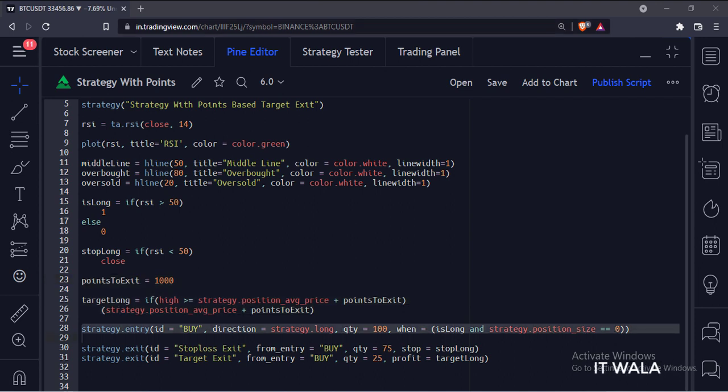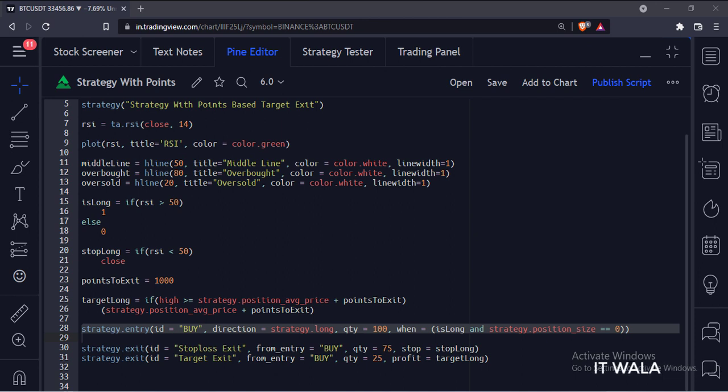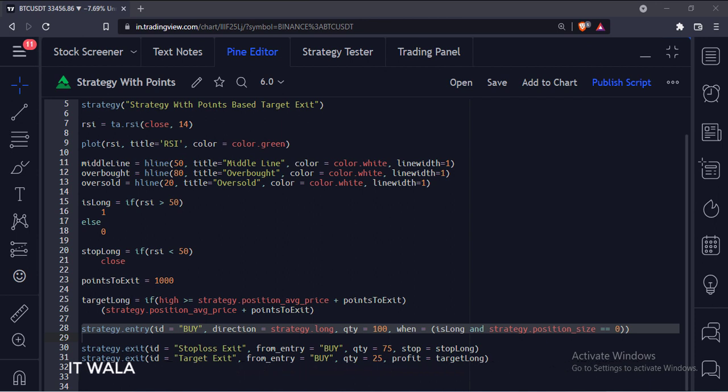We have used the strategy.entry function. The first argument is the ID of the entry. The second argument is the direction of the trade, here we are going to do a long trade. The third argument is the quantity or the number of shares to trade. The fourth argument is the condition to take the entry.